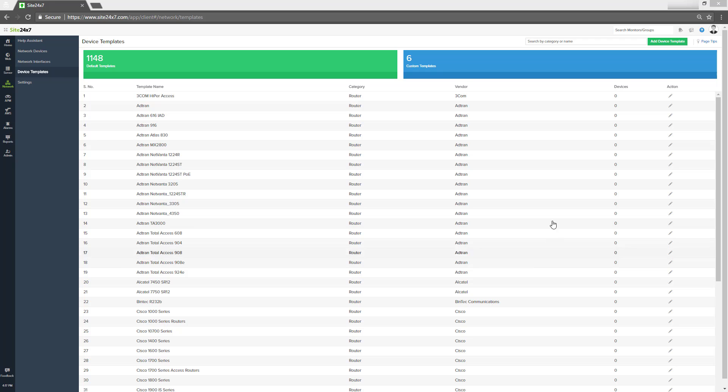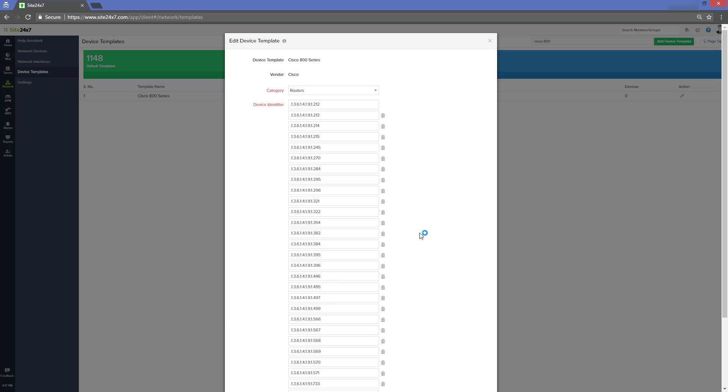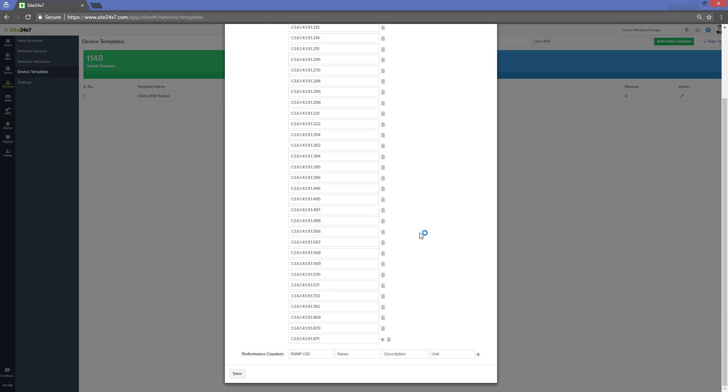Another option that you could think of is editing the default Cisco 800 CD template for accommodating Cisco 805 CDs and updating the template.